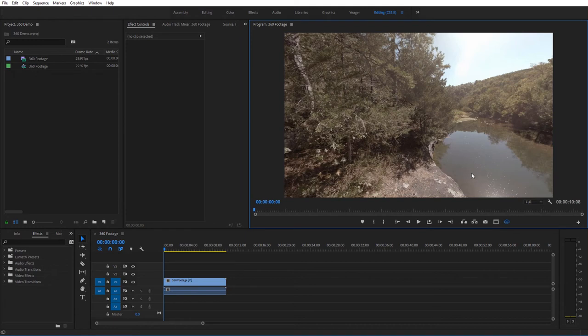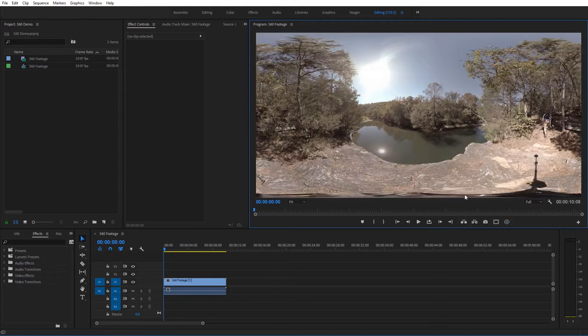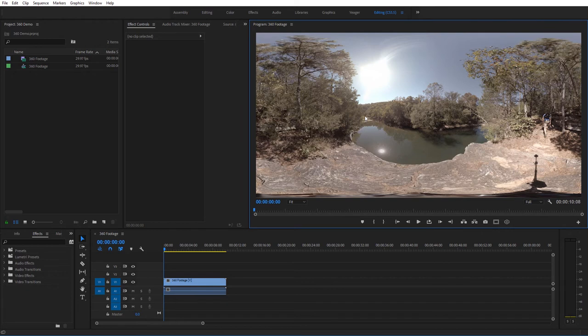Something else you want to note, if you actually do a screenshot in the toggle VR display view, it actually won't take a screenshot of this view. It'll take a screenshot of your entire equirectangular footage like this. So unfortunately that doesn't work.